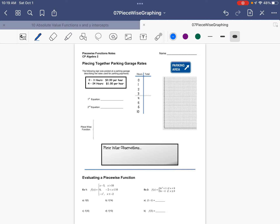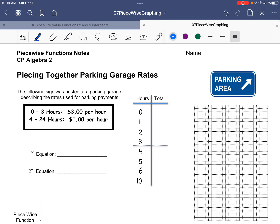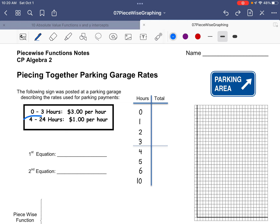Once we're done with this, as the rest of today's activity, we're going to ask you to visit the Desmos activity online, which will help you start thinking about piecewise functions. We have a parking garage problem where there's a different rate depending on how many hours you're in the garage. From zero to three hours, it's $3 per hour. From four to 24 hours, the rate is only $1 an hour. This is a classic example of a piecewise function, because we literally have two different rates — two different lines that will be pieced together.